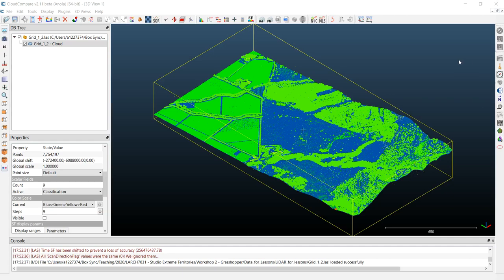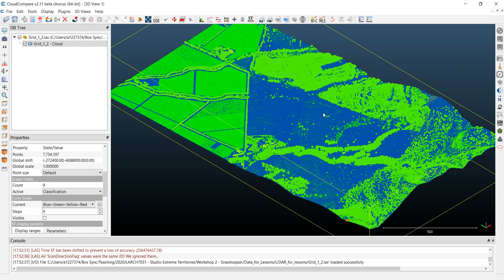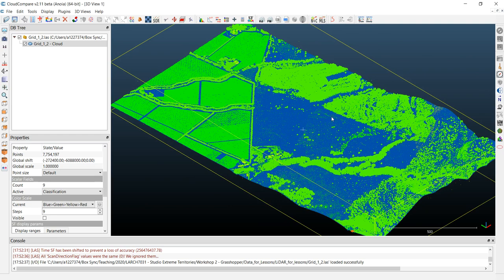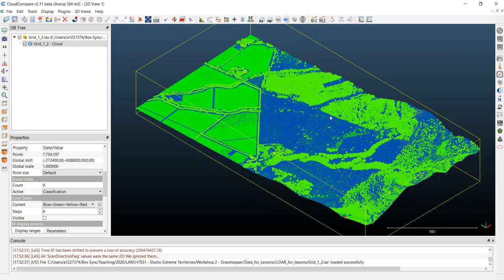Hello everyone, welcome again to another tutorial. Today I'm going to teach how to create a generative planting scheme in Grasshopper using LiDAR point cloud information and the image sampler method. Before starting, you need to get LiDAR data or cloud data, but if you don't have it you can also use a DEM — a digital elevation model — or a digital surface model, and use it in an equivalent way. I will teach both methods.